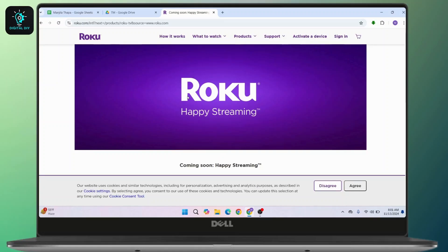The first tip is to enable screen mirroring on Roku. For that, you have to go to Settings on your Roku device. Now navigate to System and then go to Screen Mirroring. After that, you have to select Screen Mirroring Mode and choose Prompt or Always Allow.